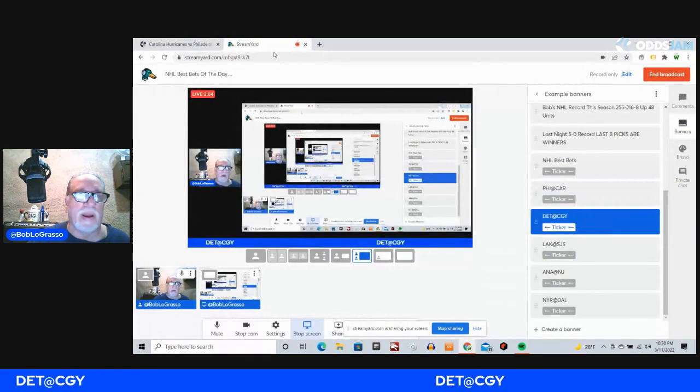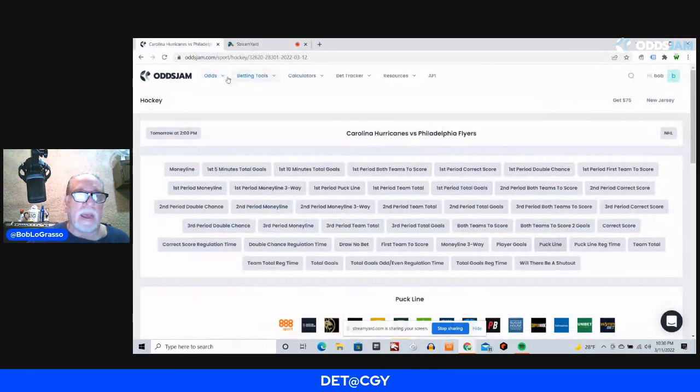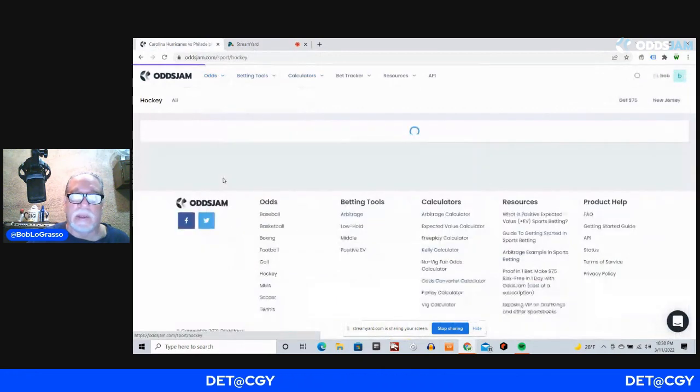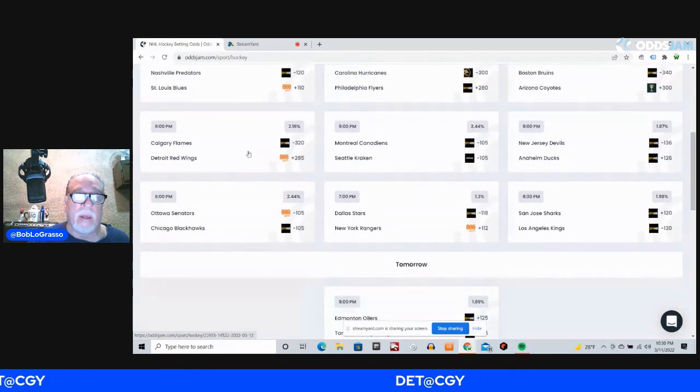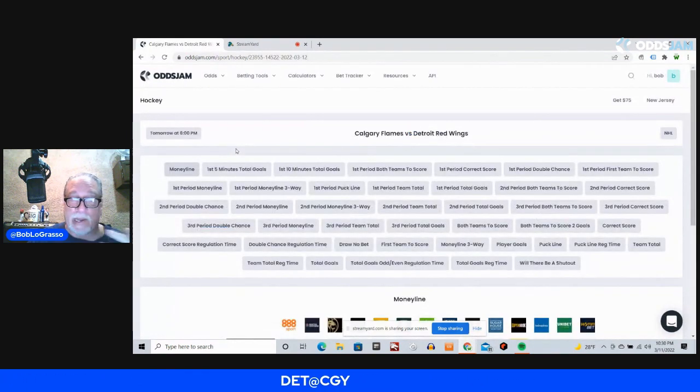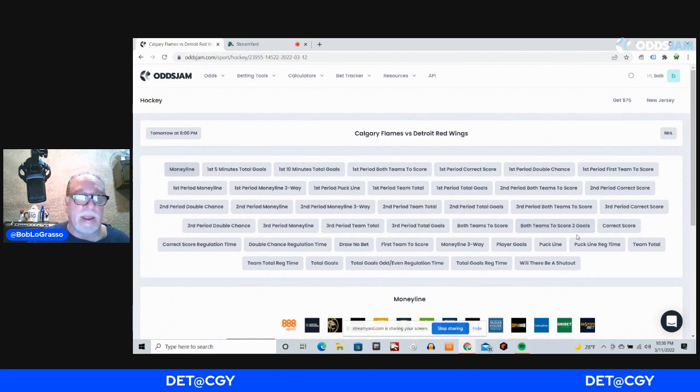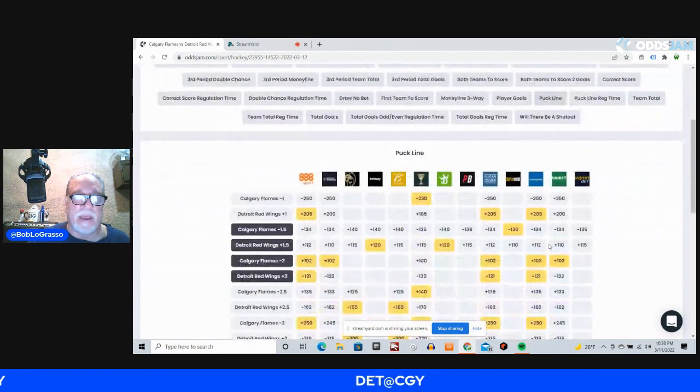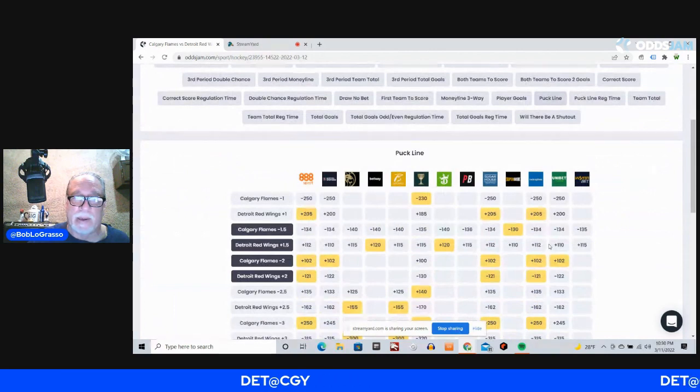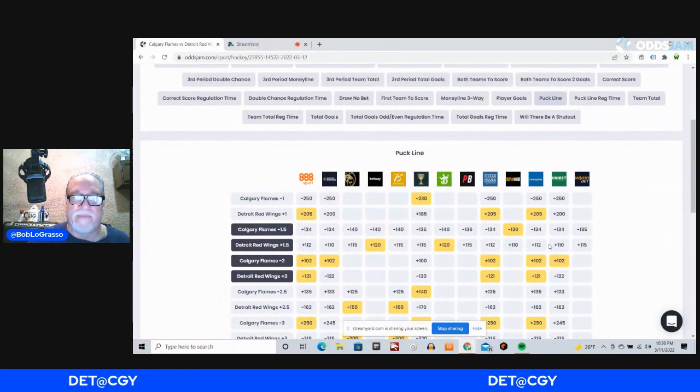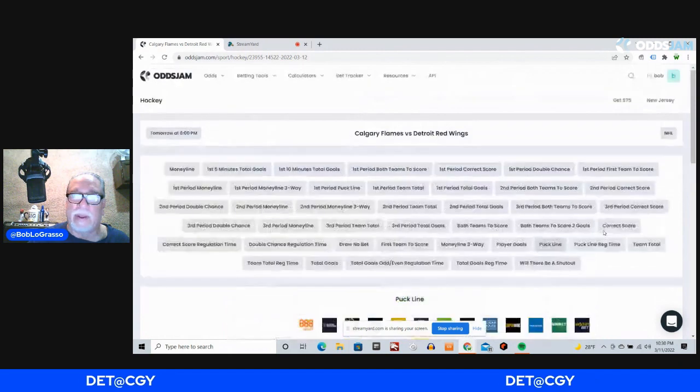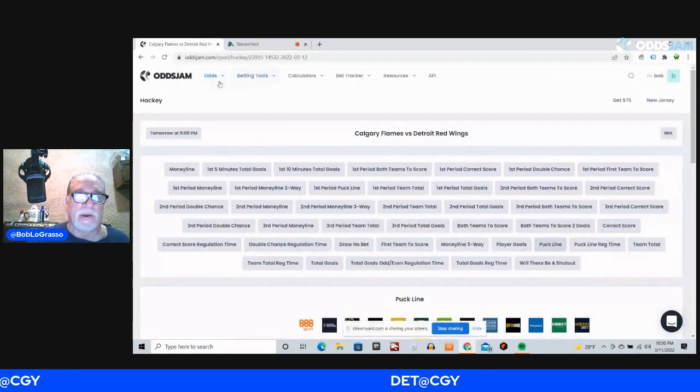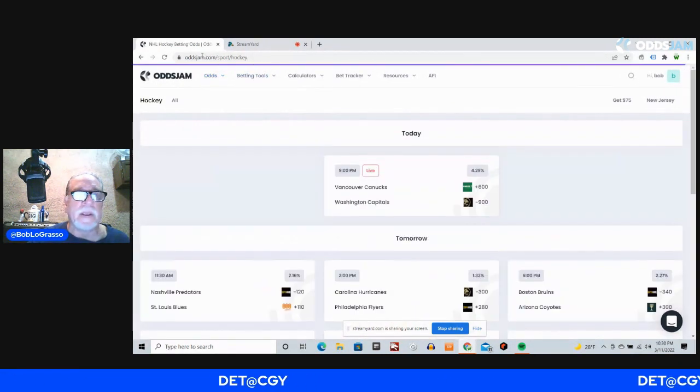Next game is Detroit at Calgary. Calgary is really playing well right now. I mean, they are playing very well and a tough team. As you can see, they're minus 320 on the money line. Once again, I'm going to the puck line with Calgary, and I could go minus 2, but I'm going minus 1.5 with them, and I can find that at minus 130 on Superbook. The Flames leading the Pacific Division, a very tough team.